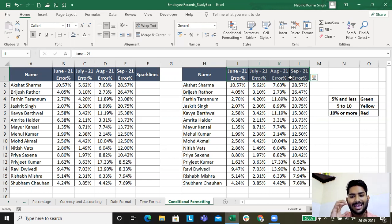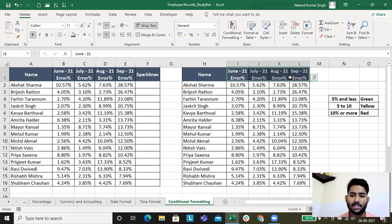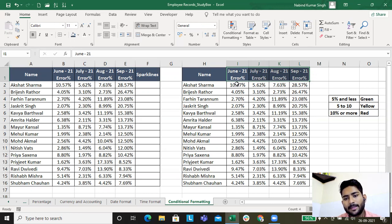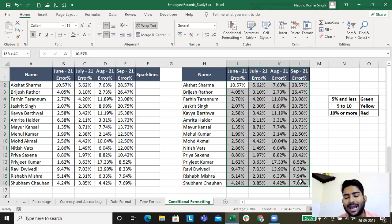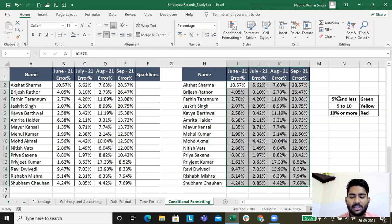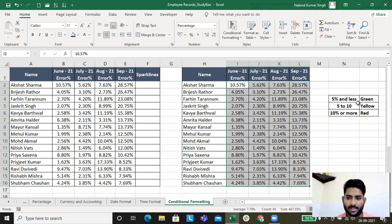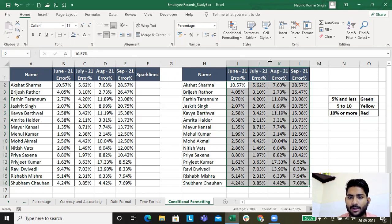Conditional formatting is when we format data points as per a couple of conditions. The condition I have decided is: if the error percent is five percent or less, I'll mark it green; if it is between five to ten, I'll mark it yellow; and if it is more than ten percent, I'll mark it red.